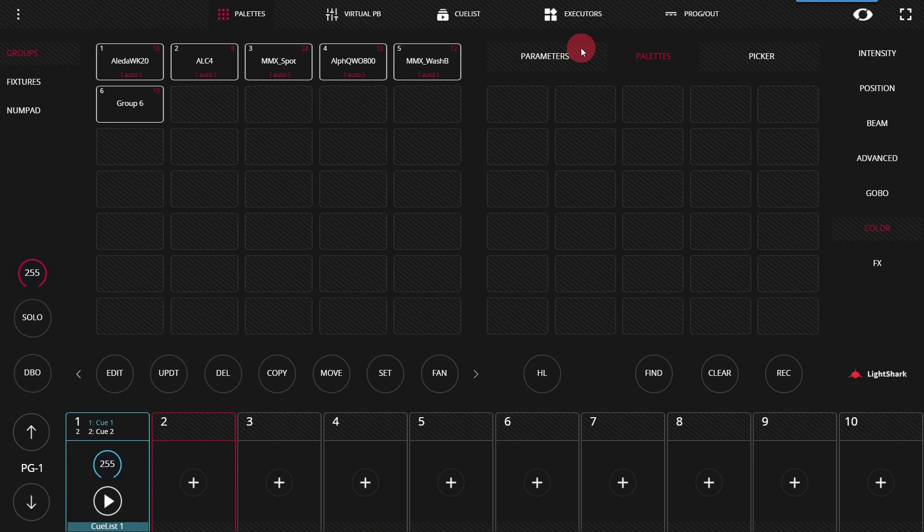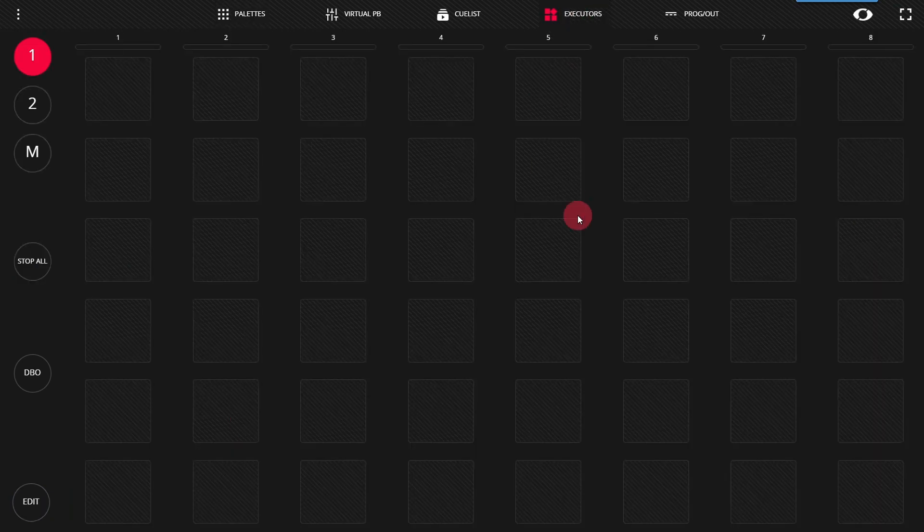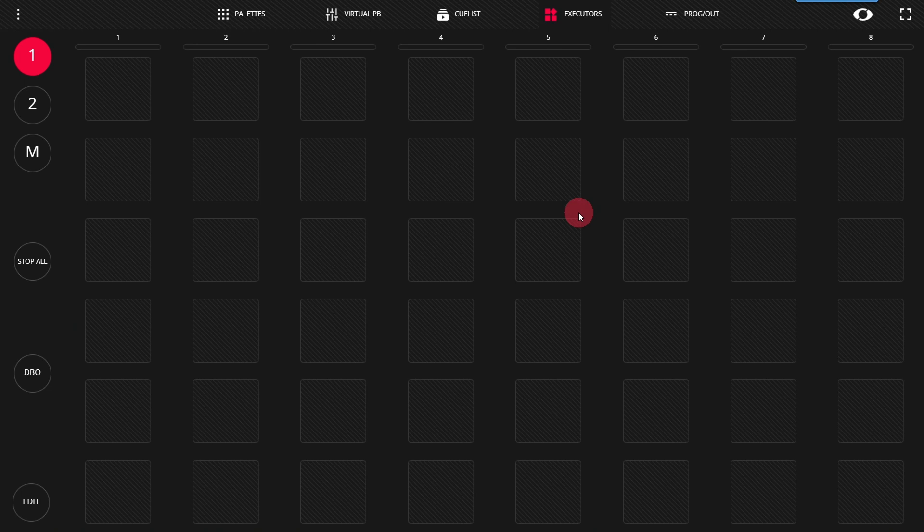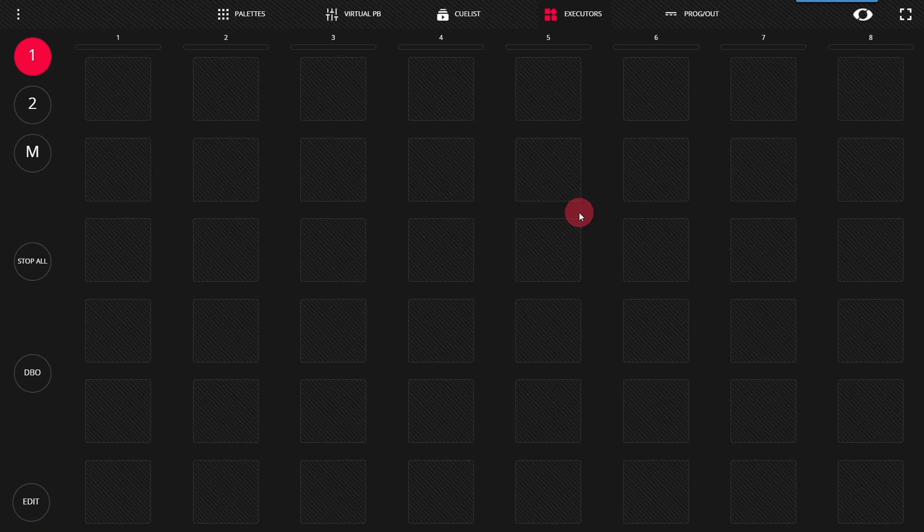The executors page in Light Shark here at the top allows you to have rows and columns with different looks for your lighting that allow you to playback single cue playbacks at a rapid pace. These work great on a touch screen, on an LS Wing, or even a MIDI control or some sort of external control.